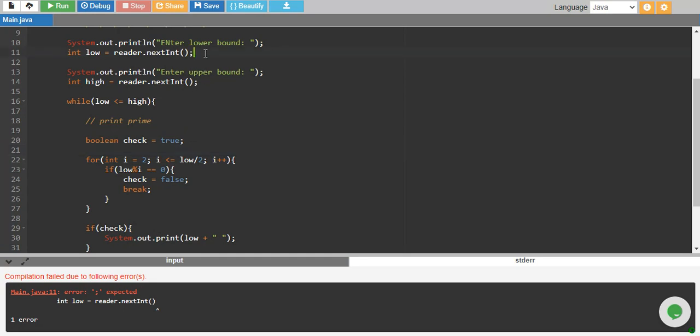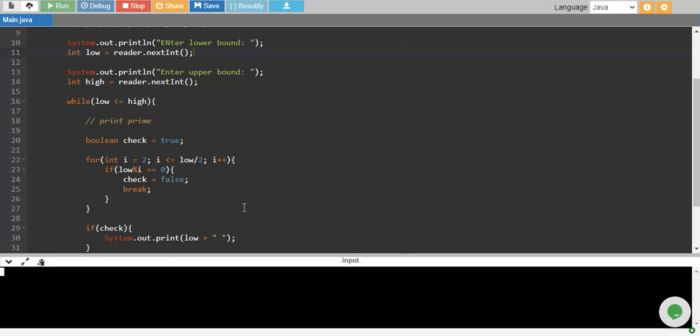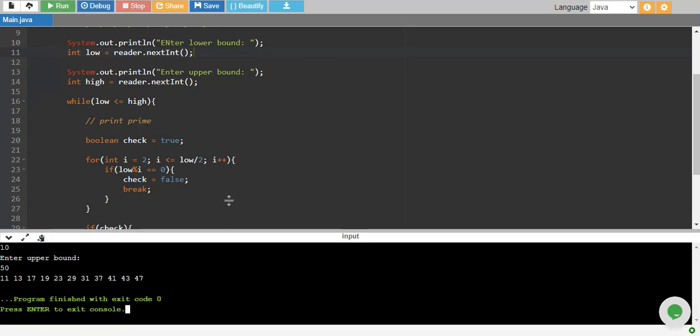I missed a semicolon over here. Let's run it again. Compiling program, enter lower bound, I want to print from 10 up to 50.